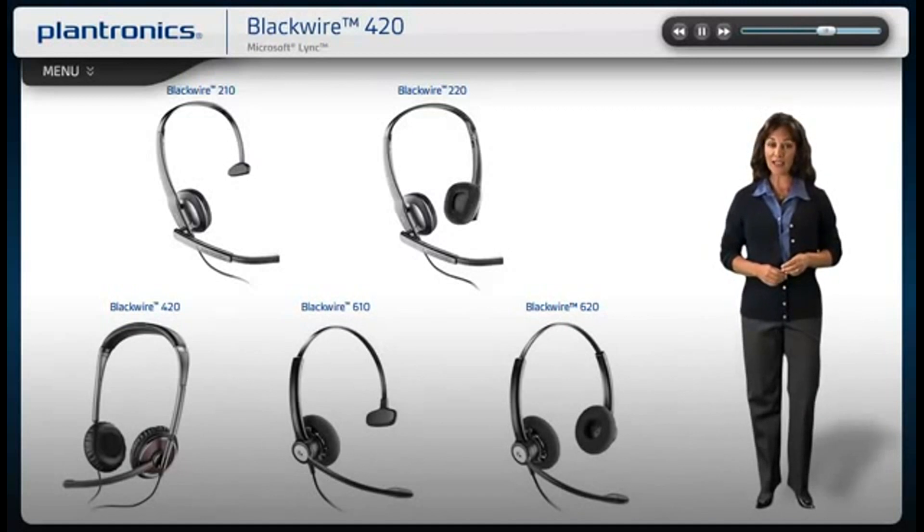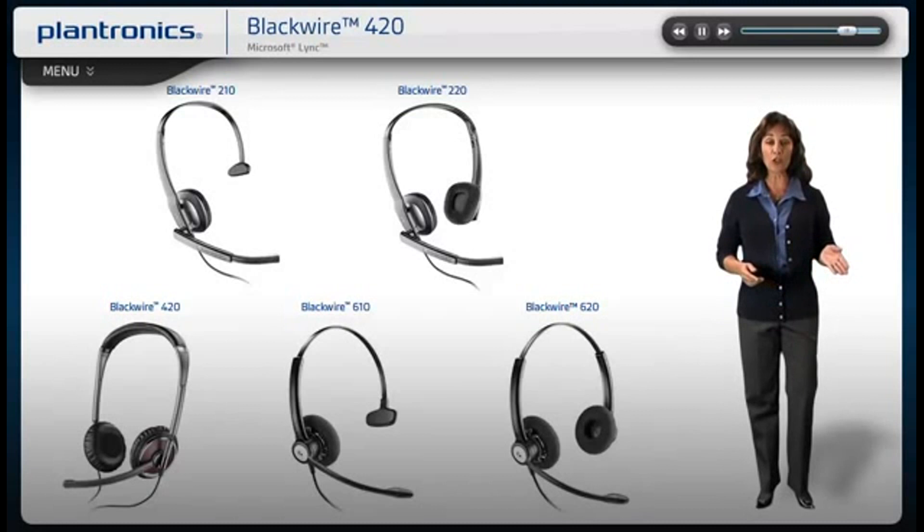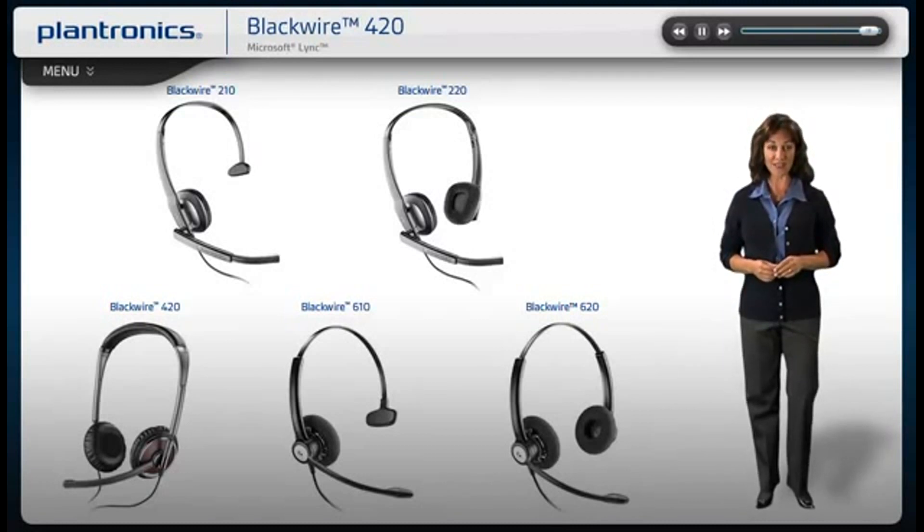All Blackwire headsets feature high-quality audio and simple call controls, including call, answer, end, mute, and volume adjust.